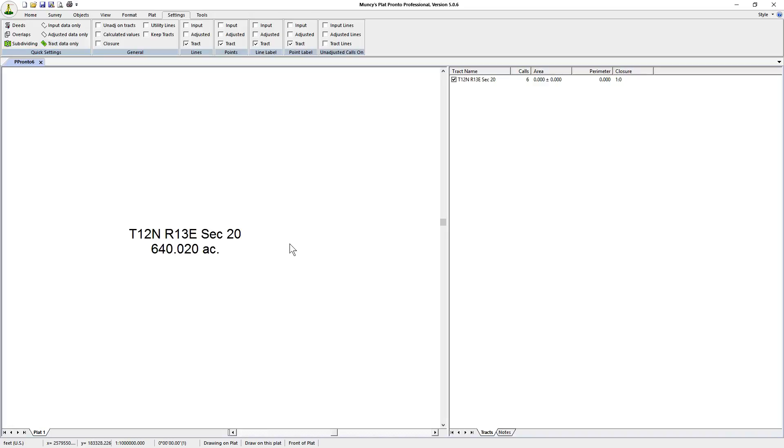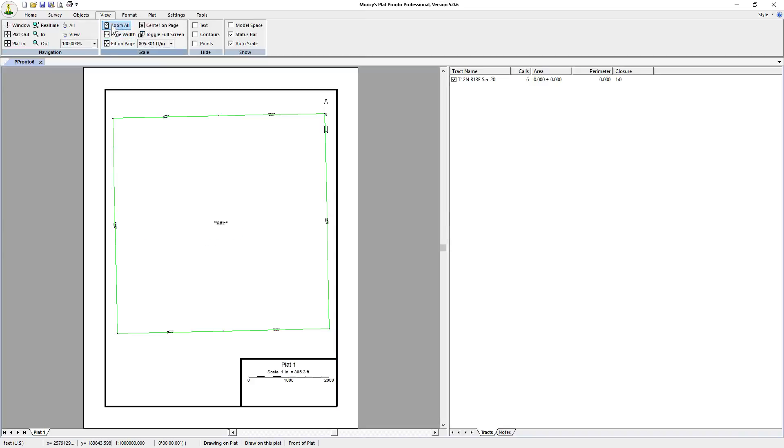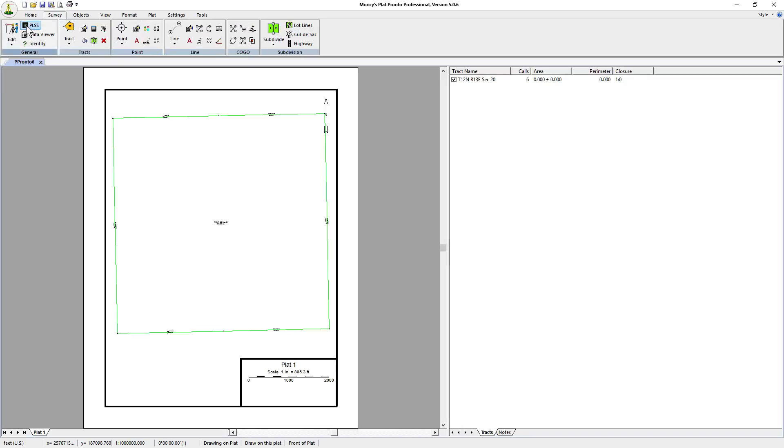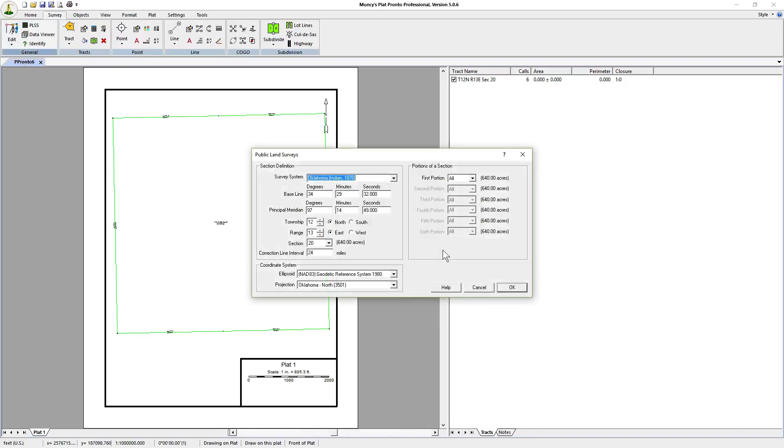But now we're actually interested in a portion of that section, so we want to plot a portion within this particular section. We'll zoom back out and go back to the public land survey window. It remembered the information we entered previously.